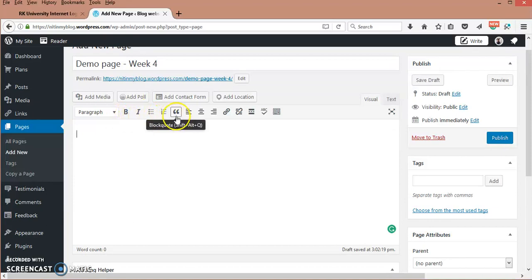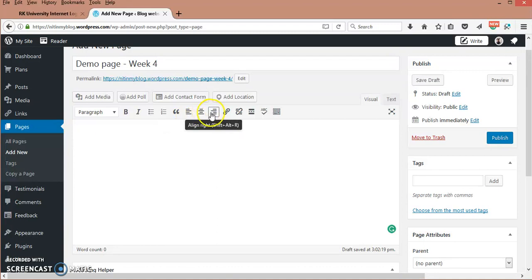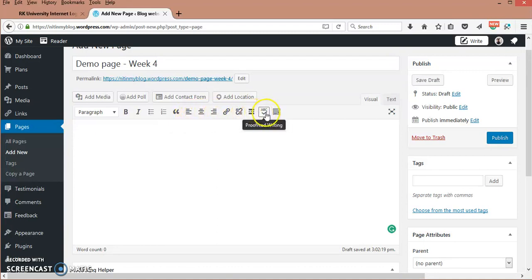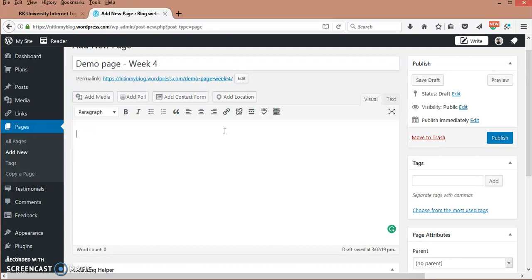bulleted, numbered, block quote, aligning center, left, right, and proofreading.